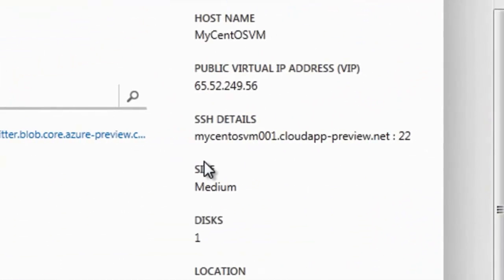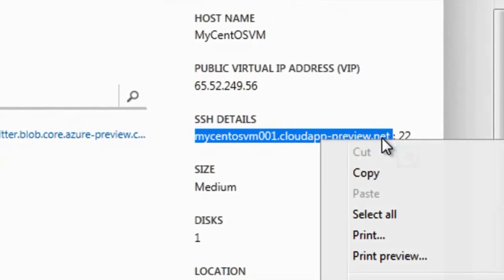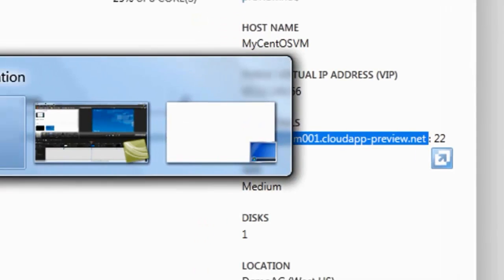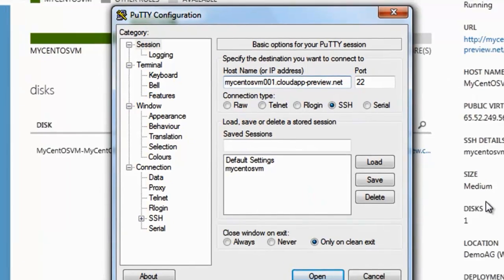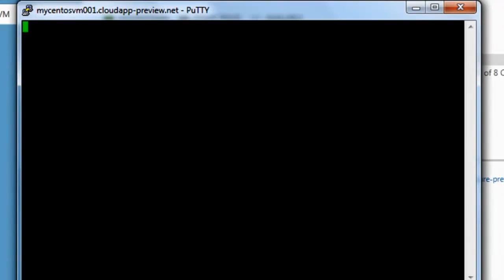And we can simply copy and paste the DNS name and paste that to SSH client, PuTTY for Windows in this case. So simply we paste that in, and since port 22 is already open, click connect.